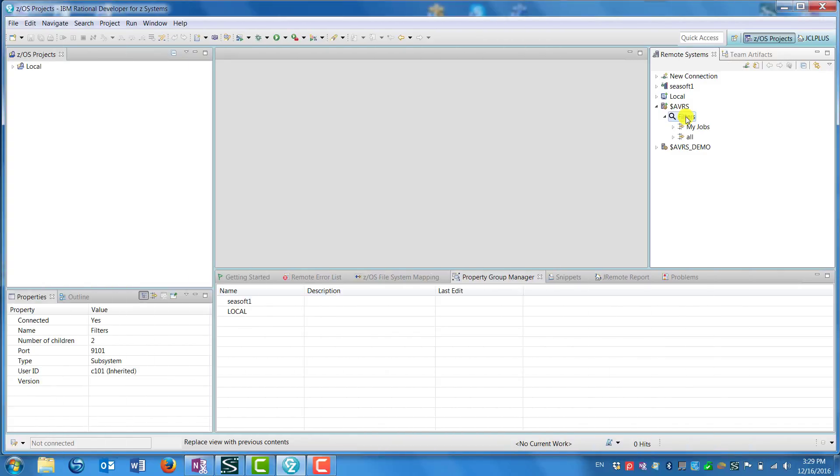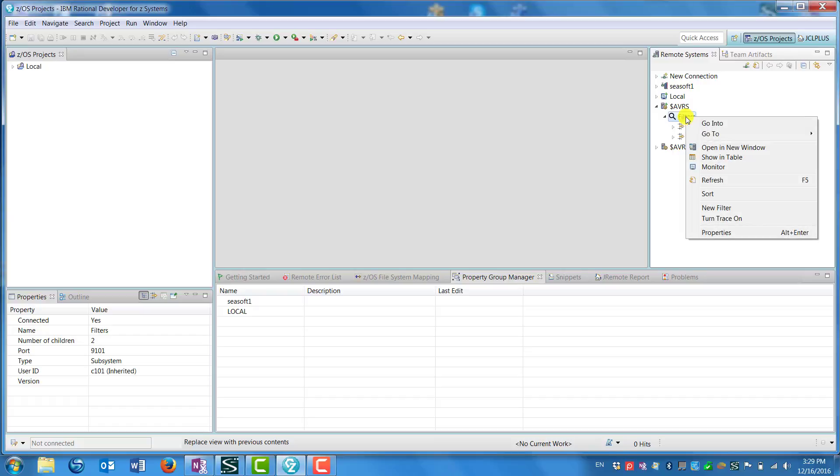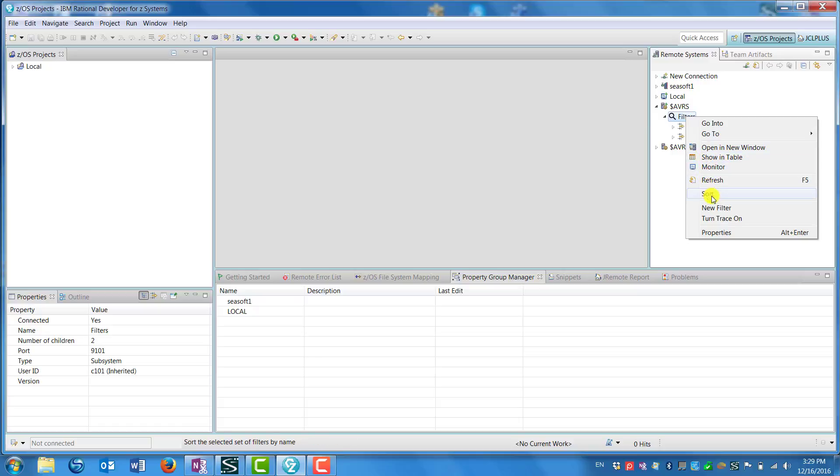After the Savers plugin for RDZ is installed, the first thing you'll want to do is create a filter list so that you're looking at only those jobs in which you're interested.